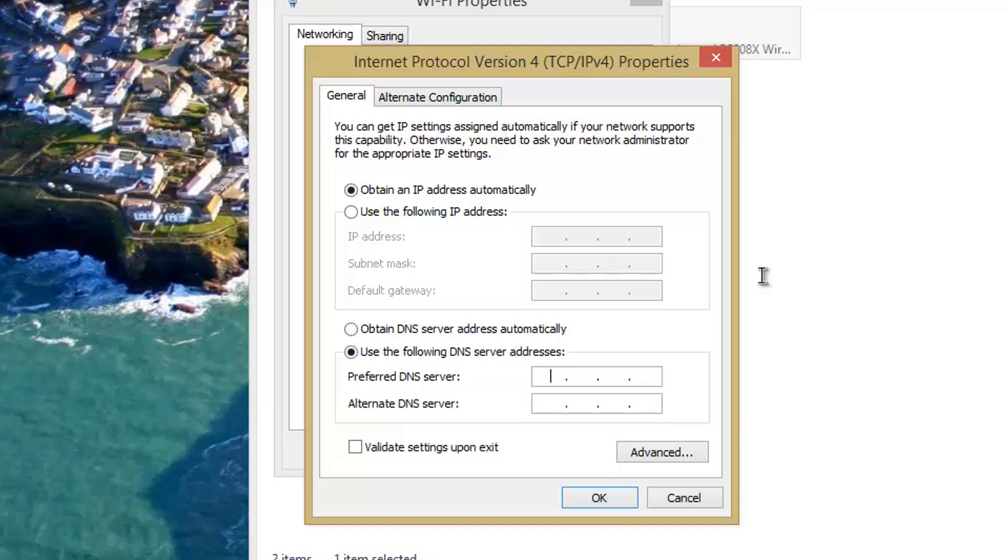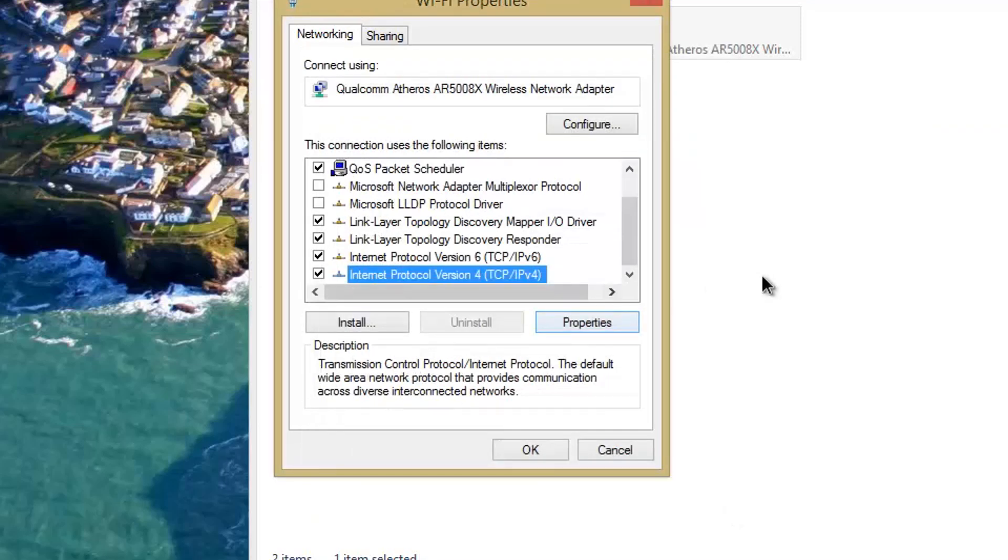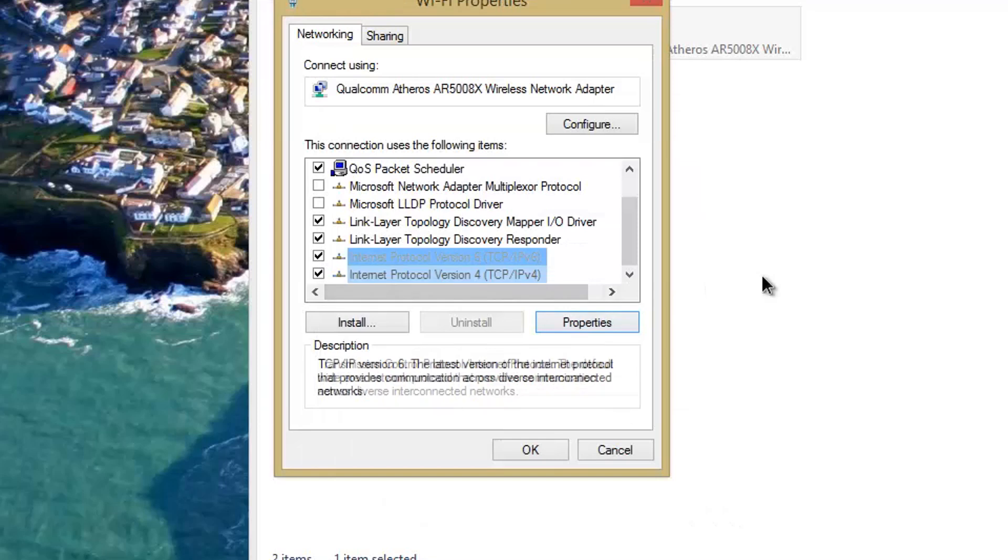What you need to do here is for your Preferred DNS, enter 8.8.8.8, and then for your Alternate DNS server, enter 8.8.4.4. Then you just click OK. I'm not going to click OK because I already have it set up right.